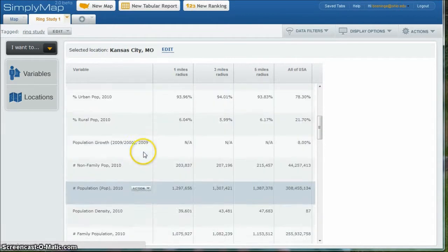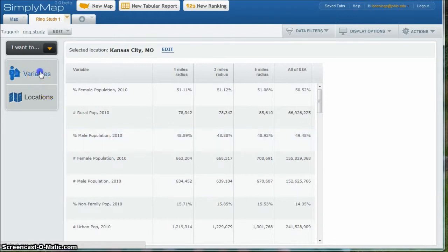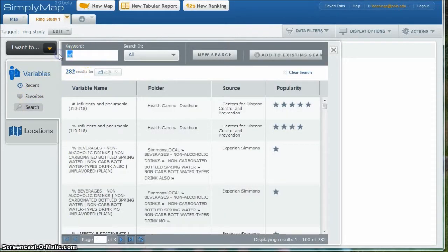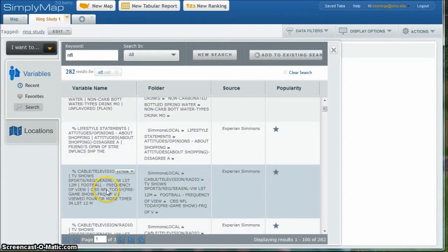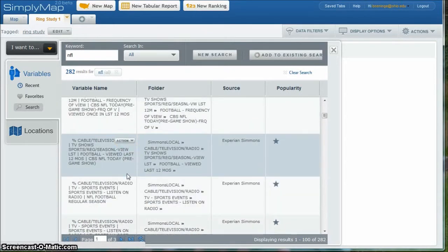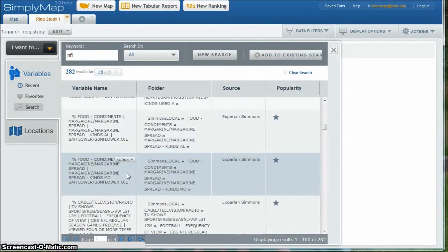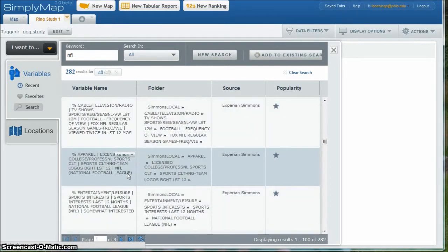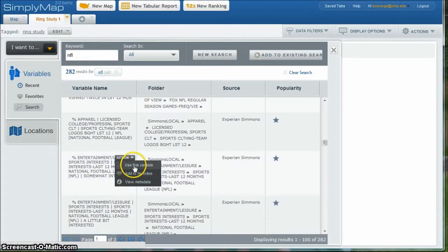I also want to put in some other kinds of things — some interest in athletic activities or interest in attending sports events. So I'm going to click on Variables, and this time I'm going to go down and click on Search. We want to search for NFL, for example. The search for NFL gives us a lot of different results. Scrolling down, we see who watched NFL today on TV and other things. What I'm interested in is percent entertainment leisure, sports interest, somewhat interested in the NFL. So I'm going to use that variable.